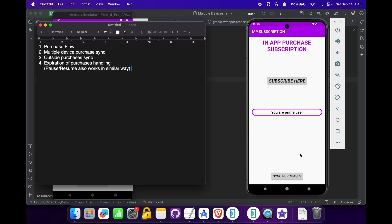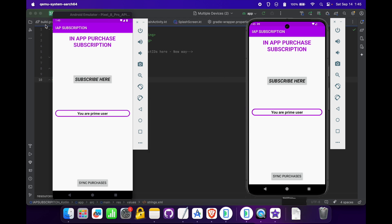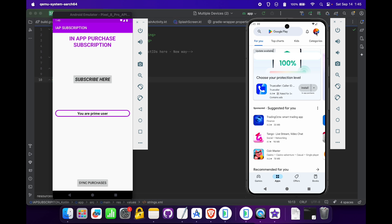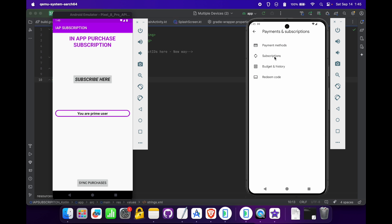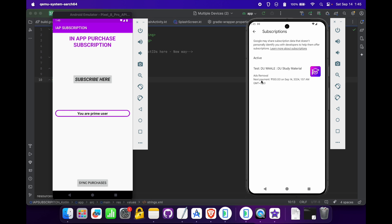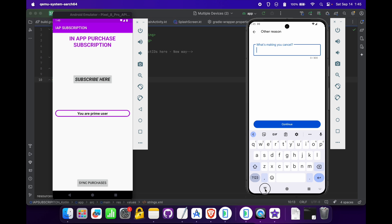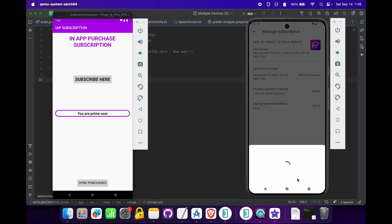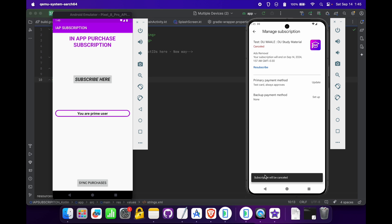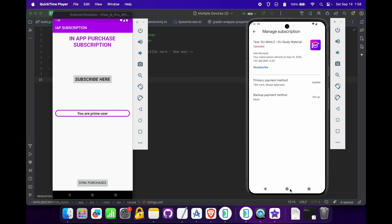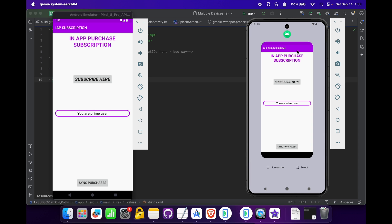We have successfully tested outside purchases. Now only expiration of purchases handling is left. When a subscription expires, we have to remove all the benefits from the user. Let's go to the Play Store and check the subscription expiry timing. Suppose the user has cancelled our subscription from the Play Console. As you can see, the subscription will be cancelled and the cancellation time is 1:57, so let's wait for that time.